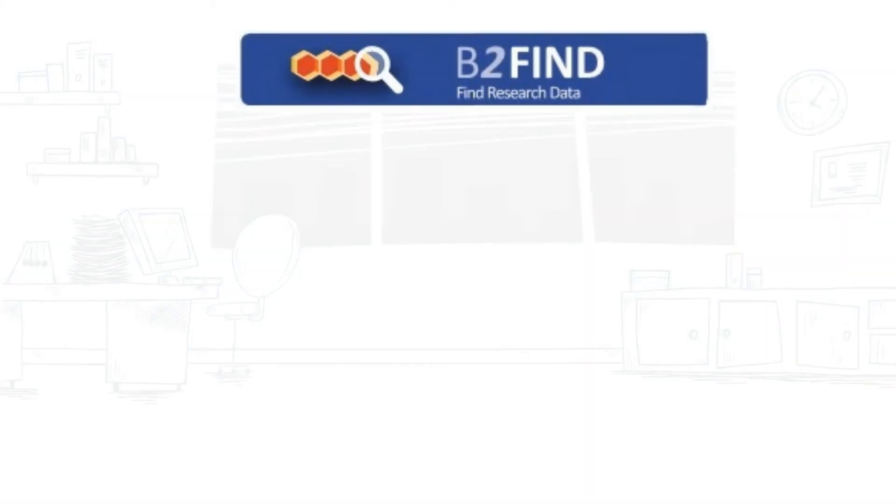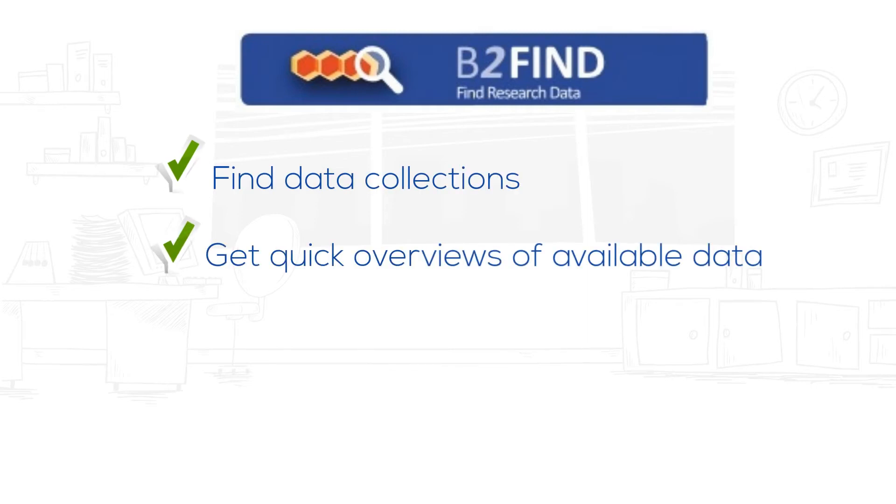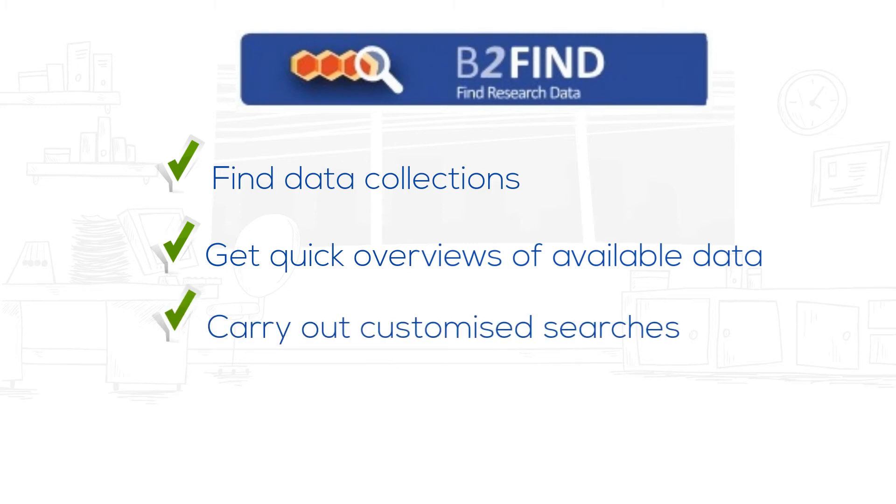In particular, Be2fine helps you find collections of scientific data quickly and easily, get quick overviews of available data, and carry out faceted, geospatial, and temporal searches.